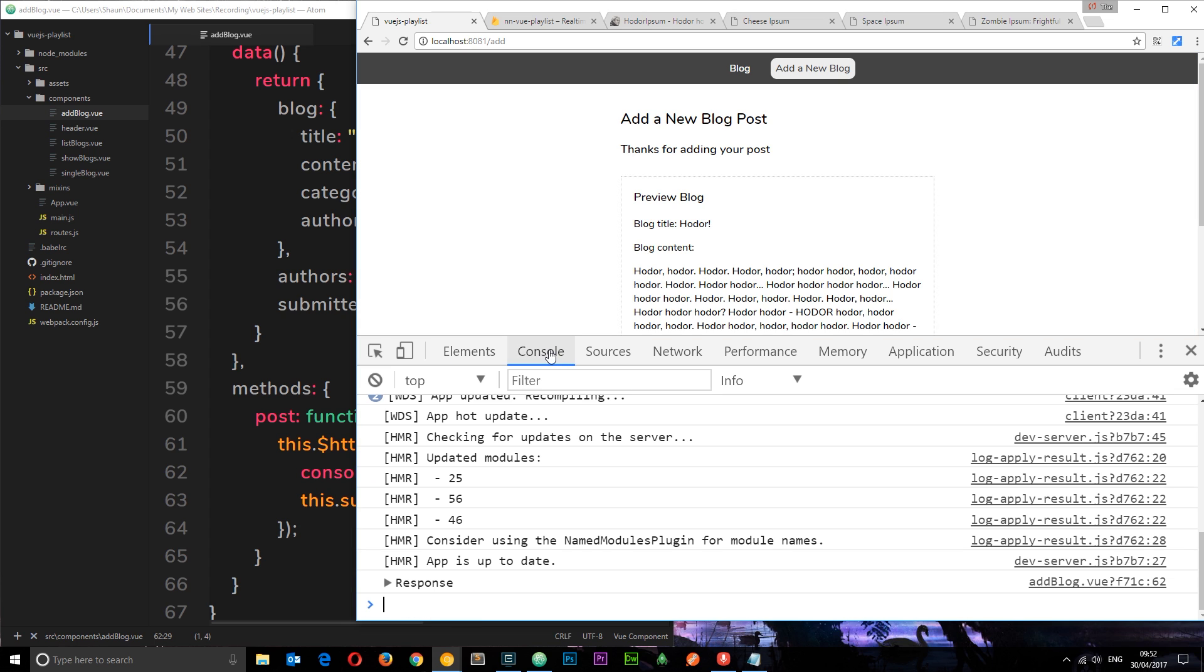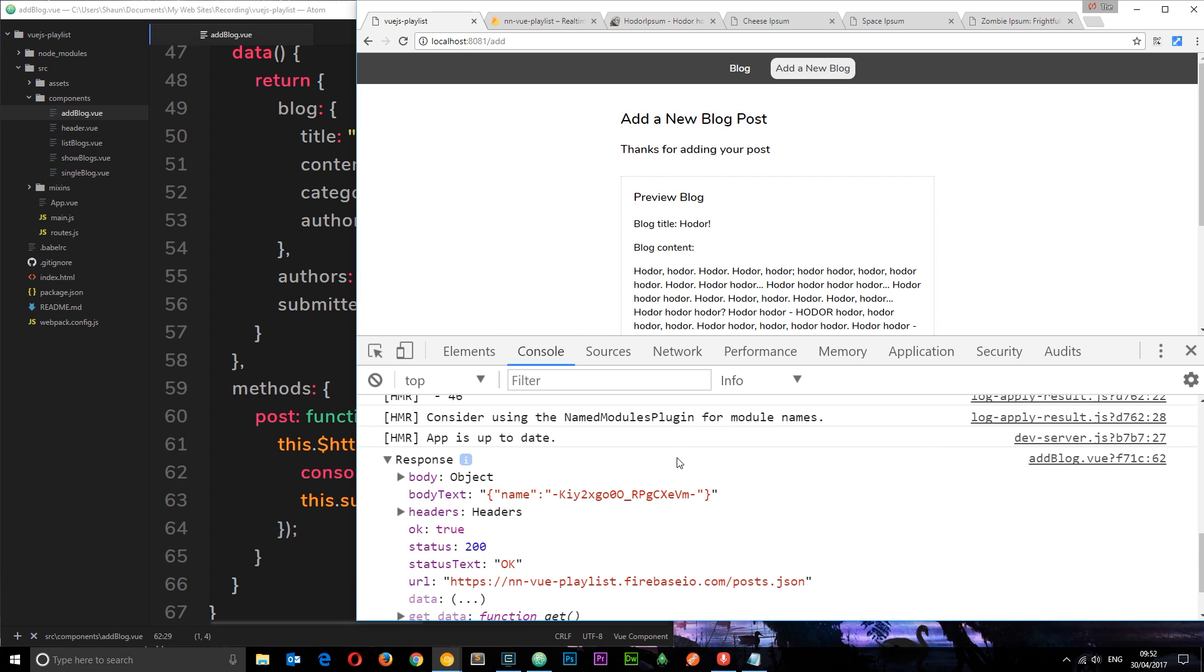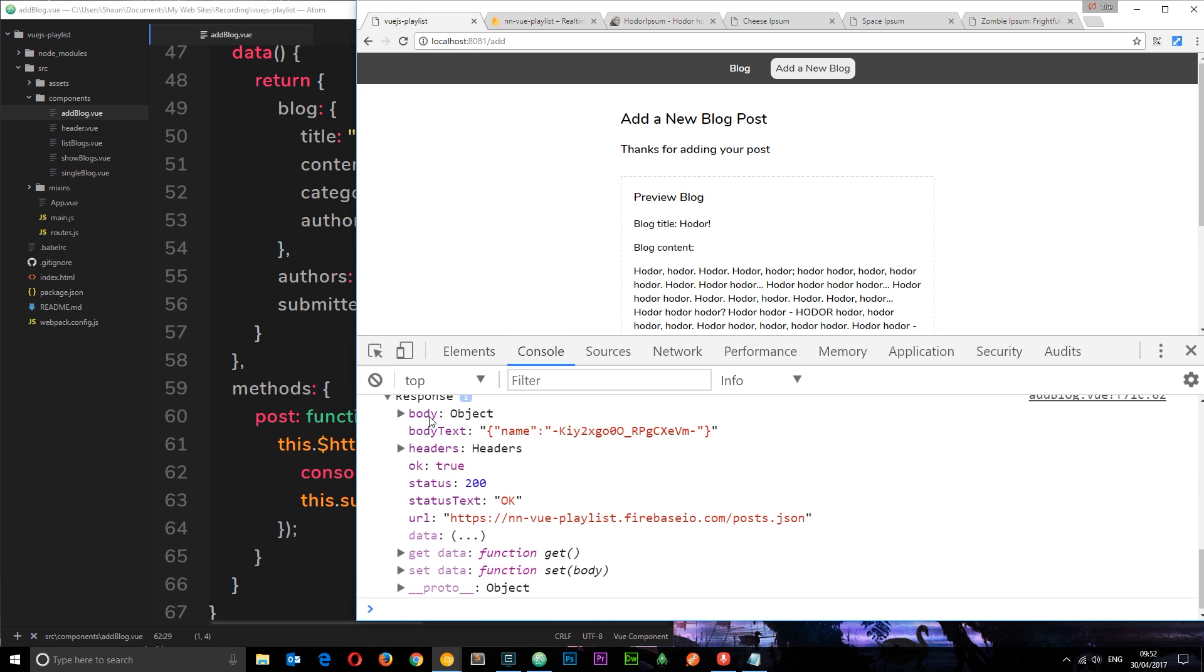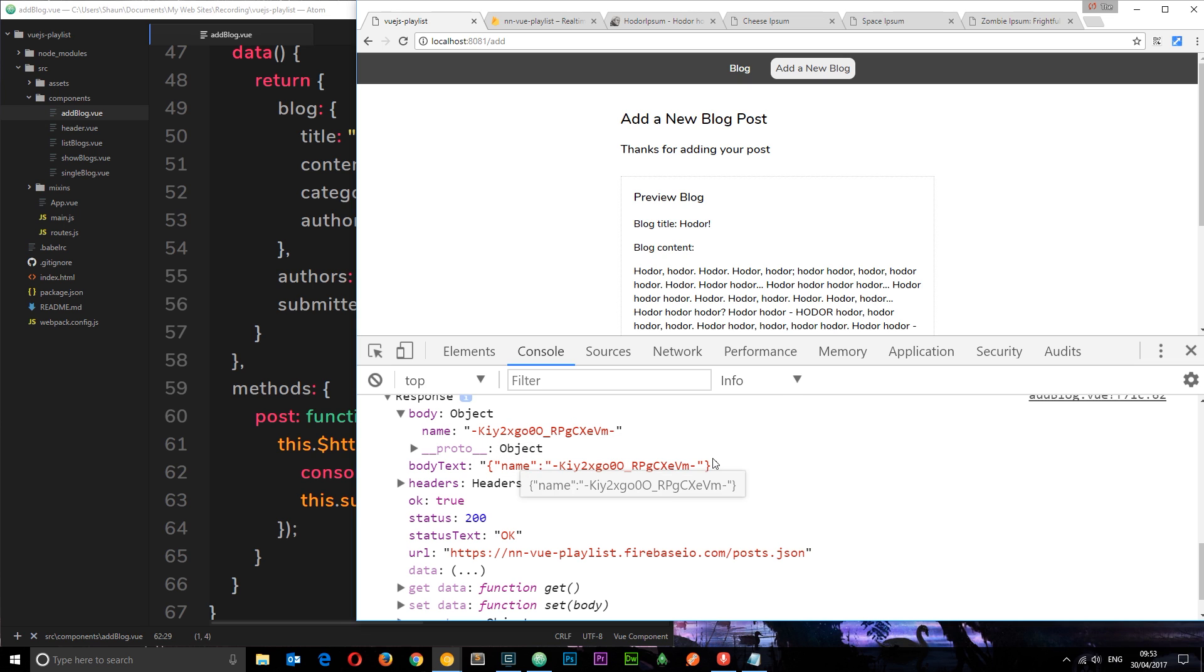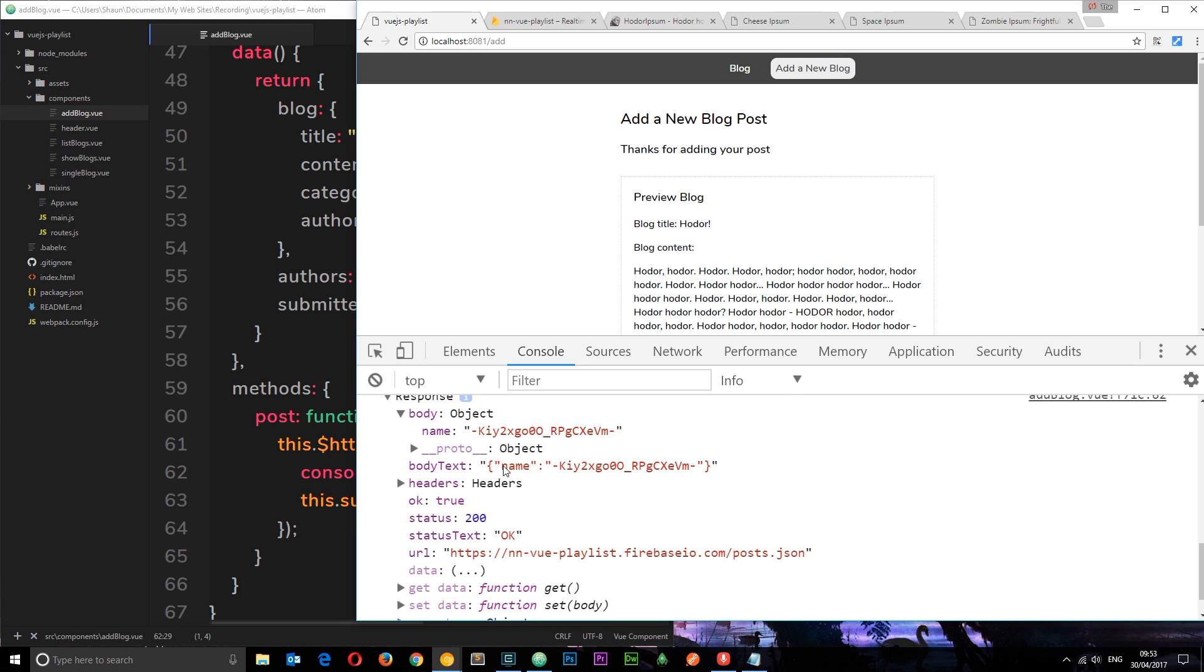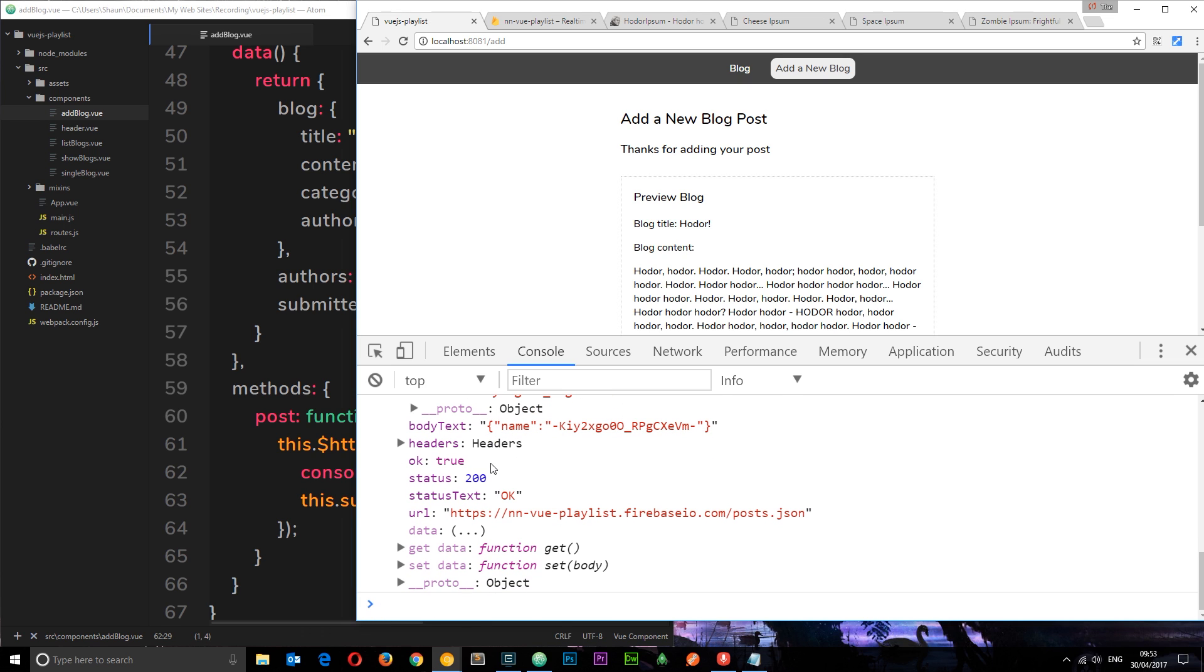And in the console we get this response. So this response has a body right here with an object. And this is some kind of unique name for that object. Okay we can use this identifier later if we need it. We also have the body text. And we have a status of 200.